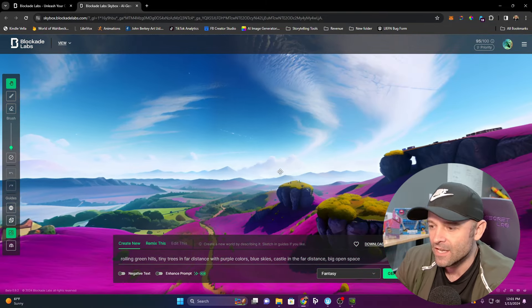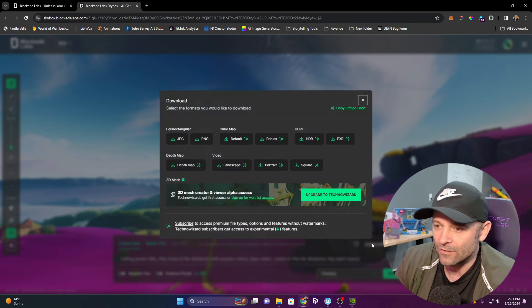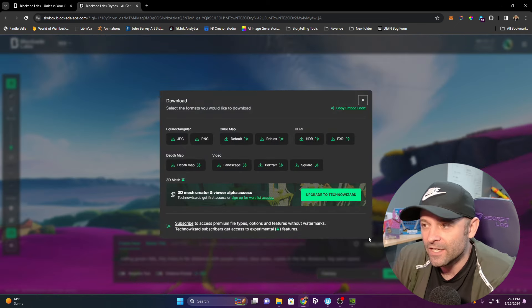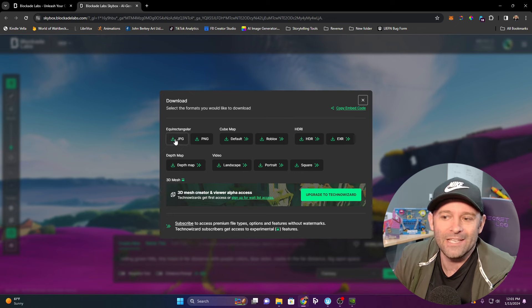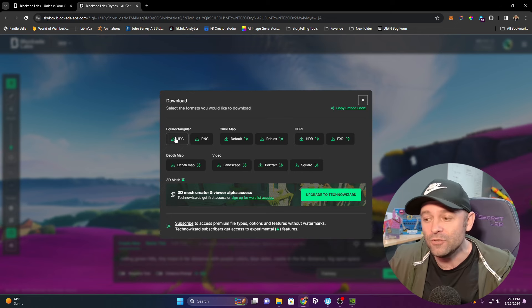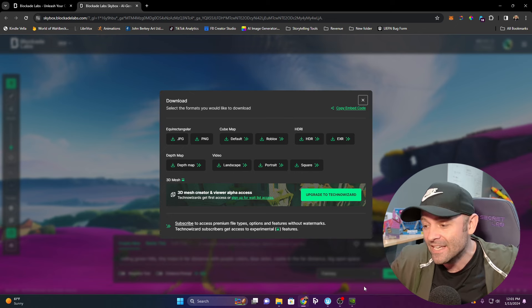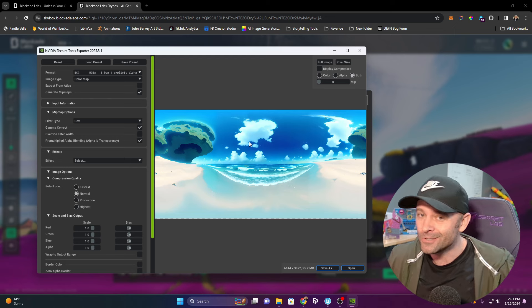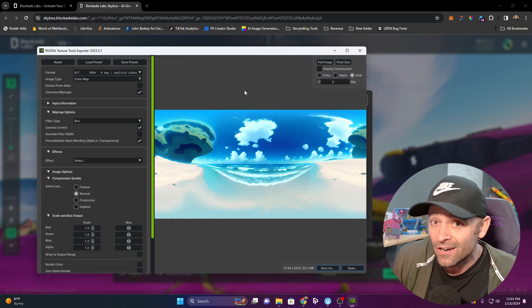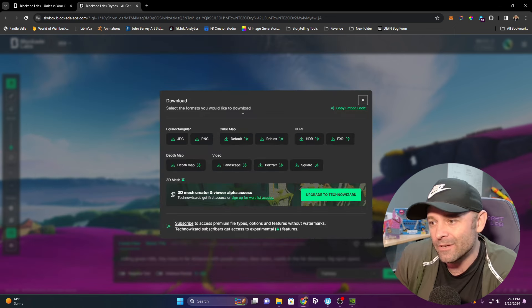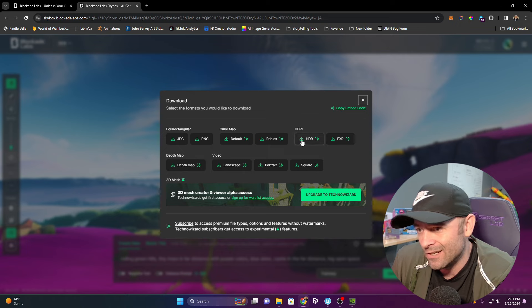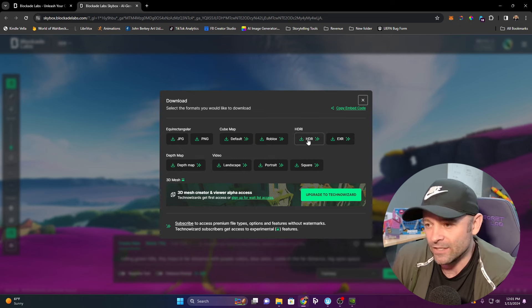Now all I have to do is click download. If you're on the free version, it's only going to let you download probably a JPEG. But if you use the NVIDIA texture tool, you can convert it to an HDR. No big deal. I'm going to download HDR because it's ready to go.